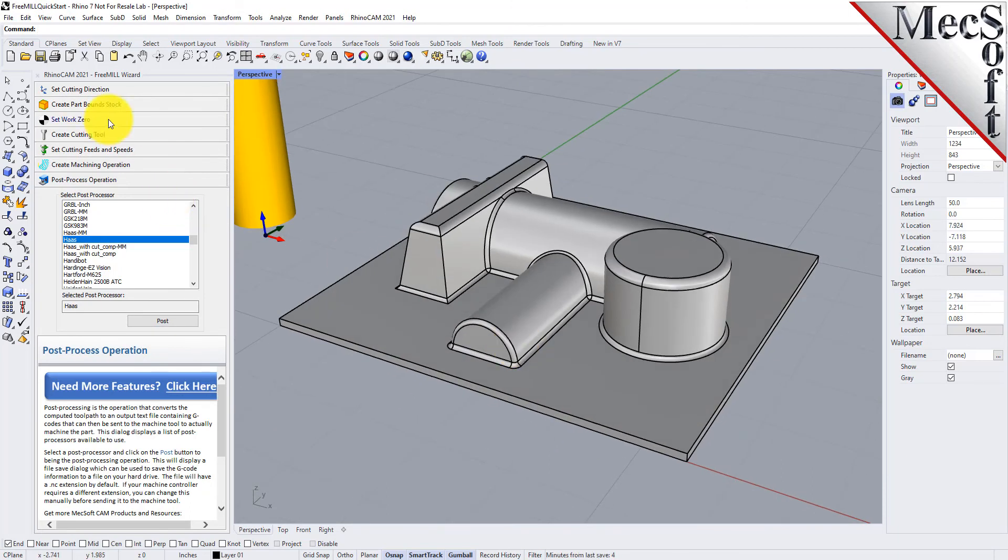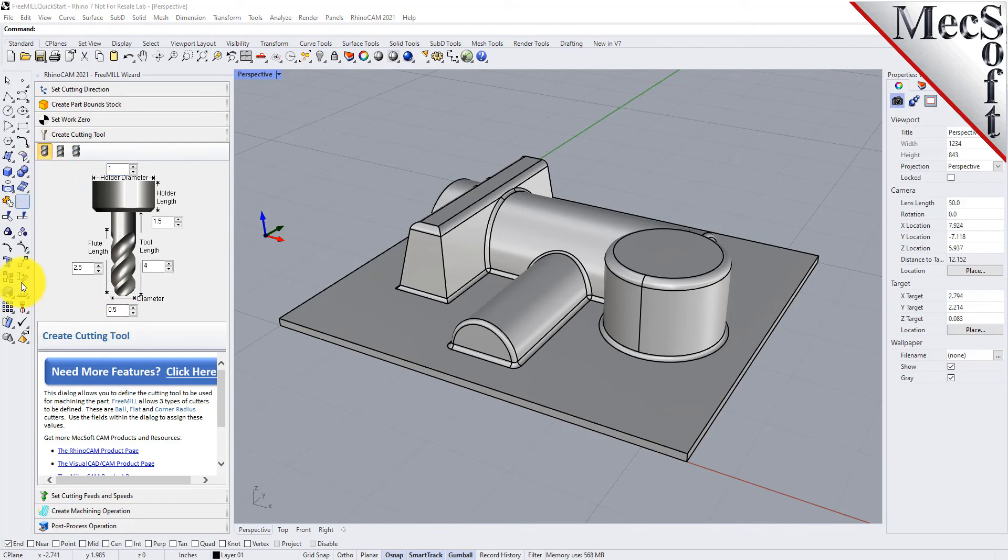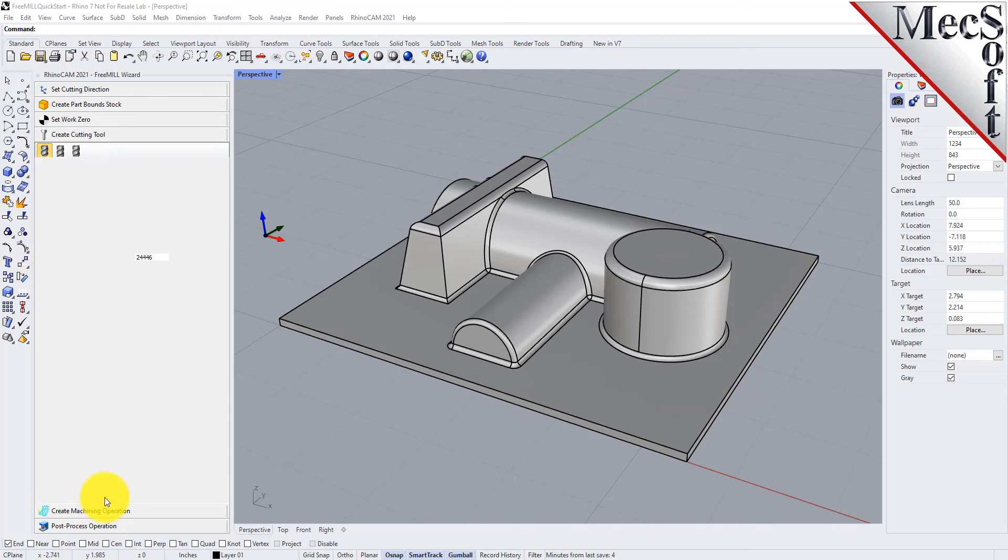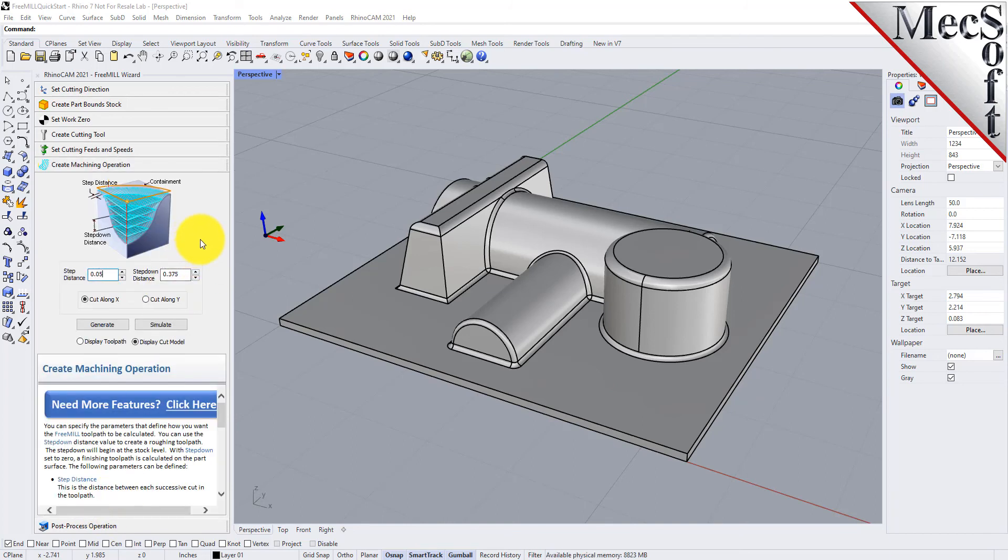Into the cutting tools tab and we'll choose a ball mill. Let's make this a 1 1/8 inch ball mill that we'll use. We'll use the same flute length and the same tool length and we'll skip down. We'll use the same cutting feeds and speeds.